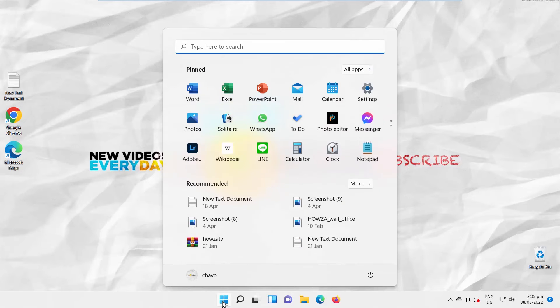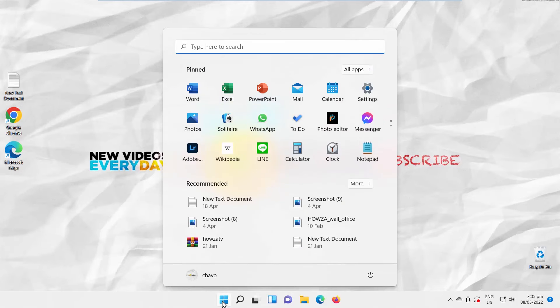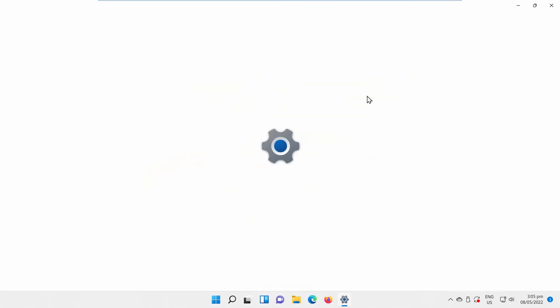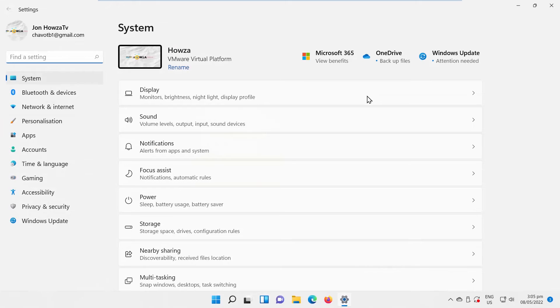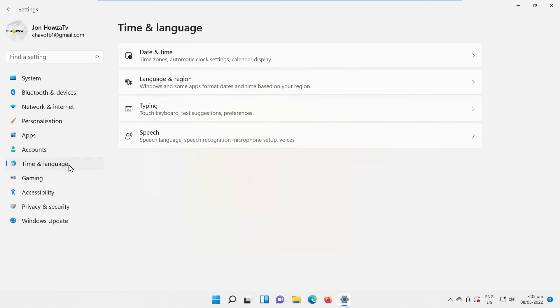Click on the Windows icon on the taskbar. The menu will pop up. Click on Settings. Select Time and Language from the left side list. Go to Typing.